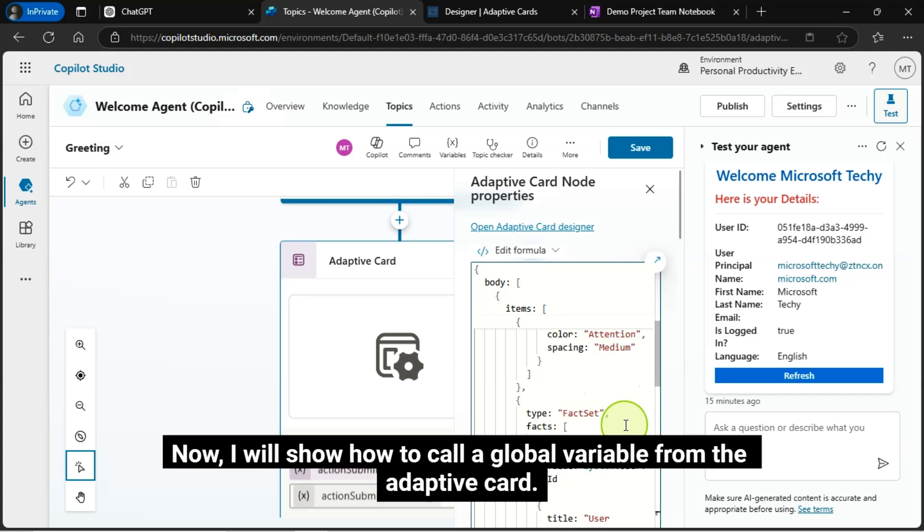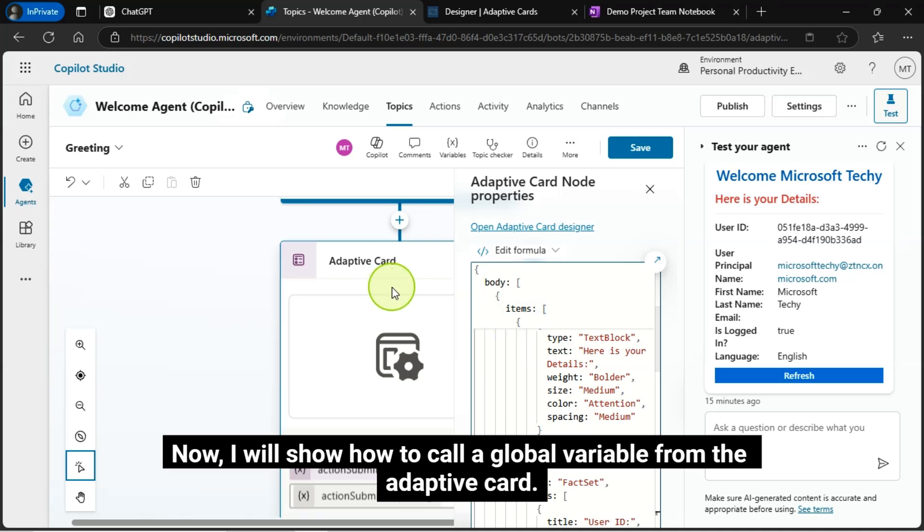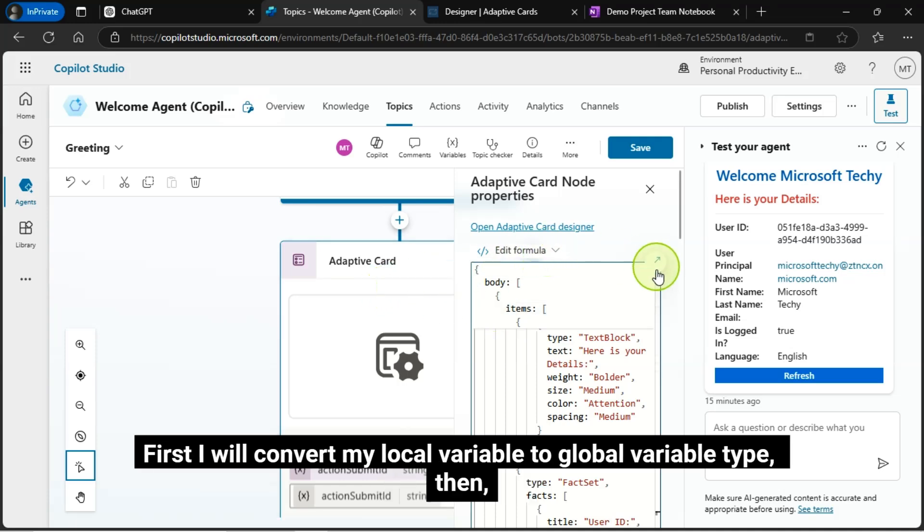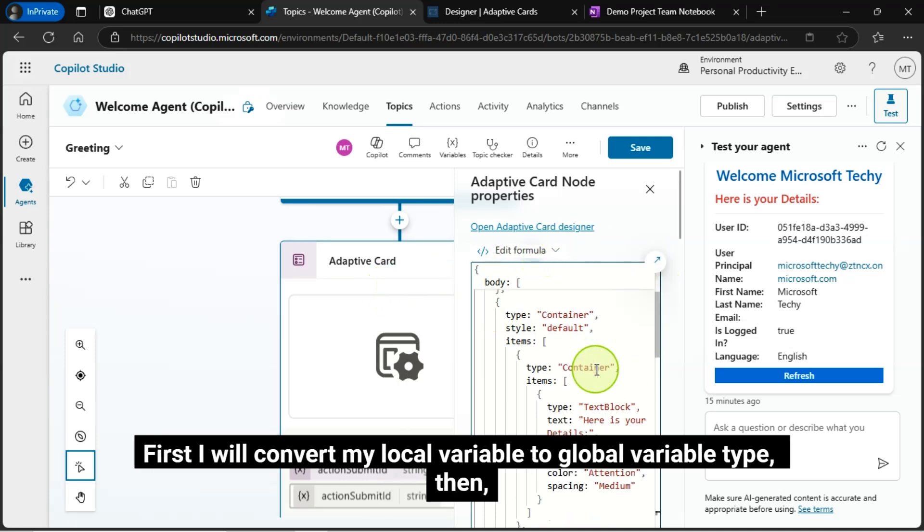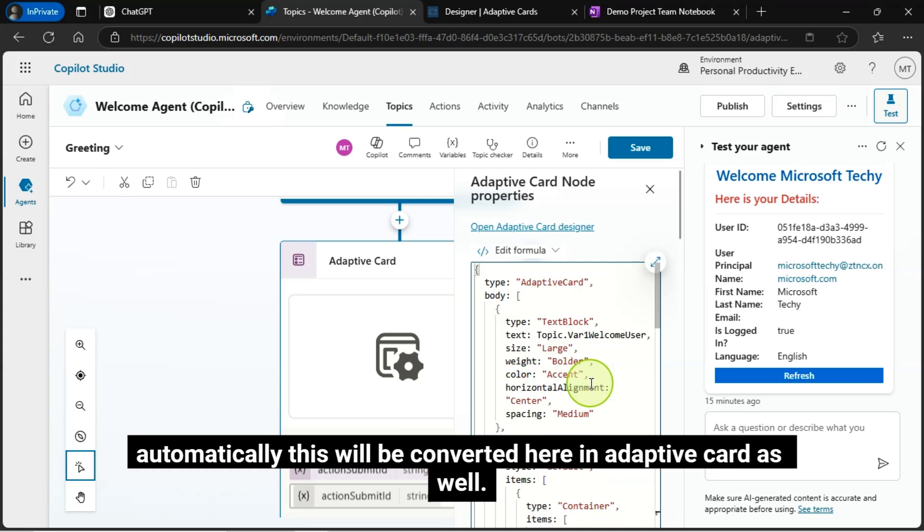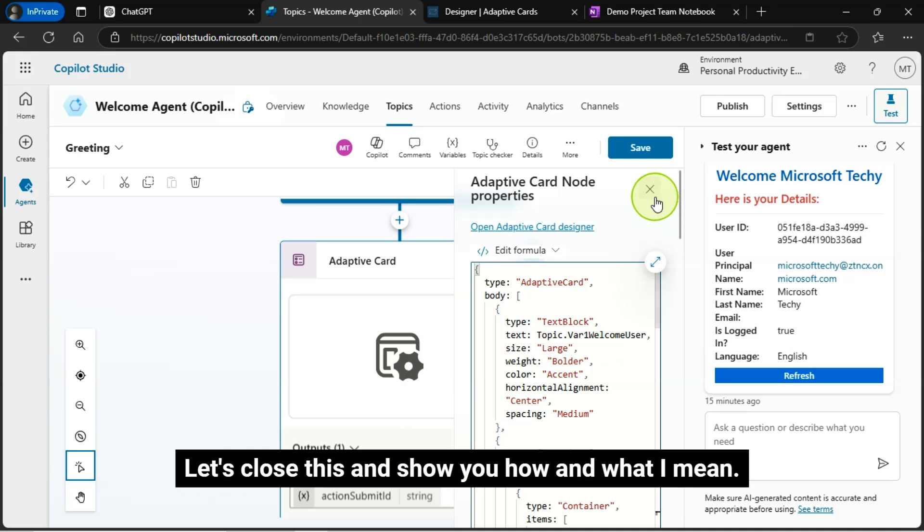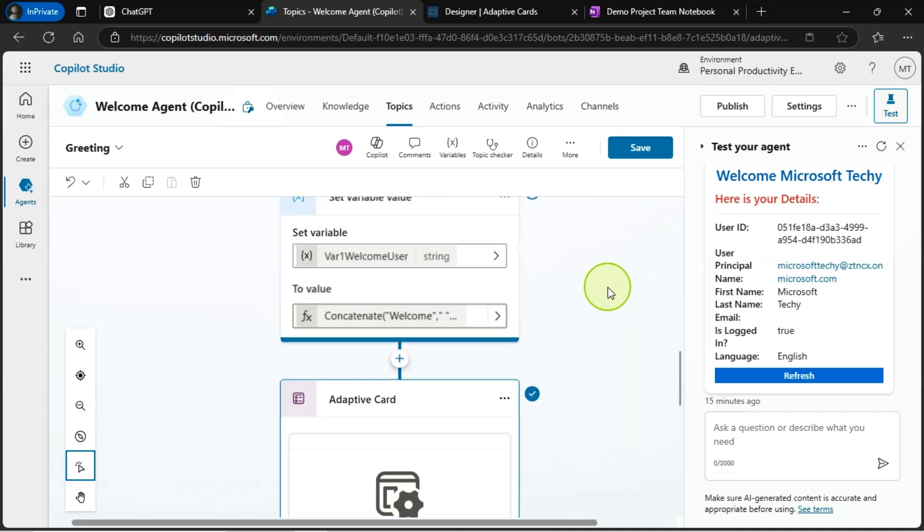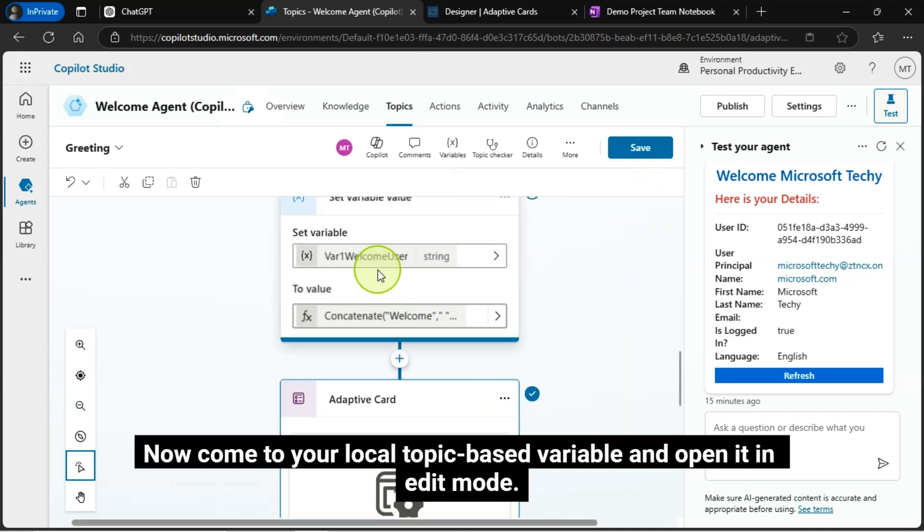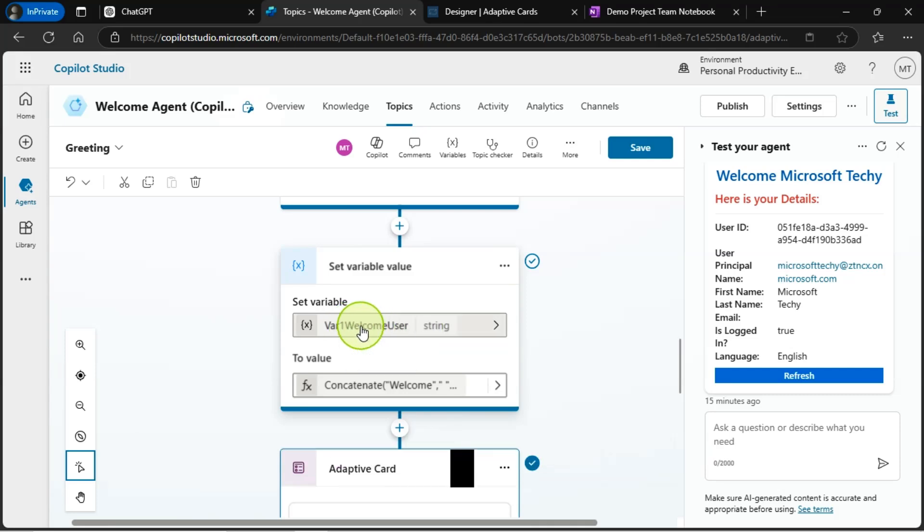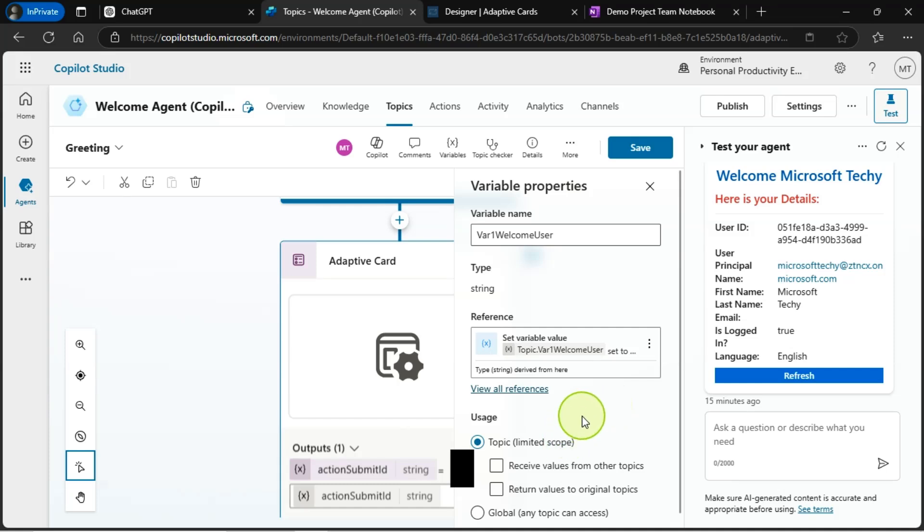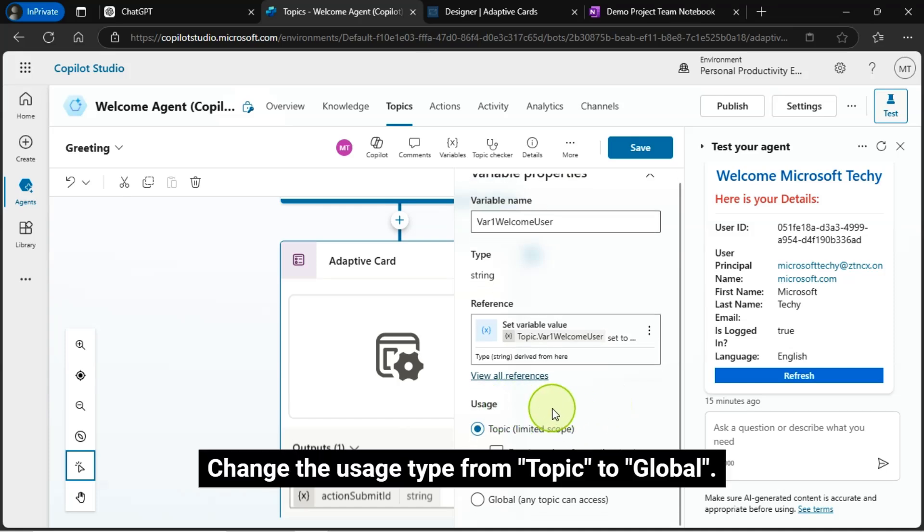Now, I will show how to call a global variable from the adaptive card. First, I will convert my local variable to global variable type, then automatically this will be converted here in adaptive card as well. Even though I won't change here in the card, I will not change here. Let's close this and show you how and what I mean. Now, come to your local topic based variable and open it in edit mode.